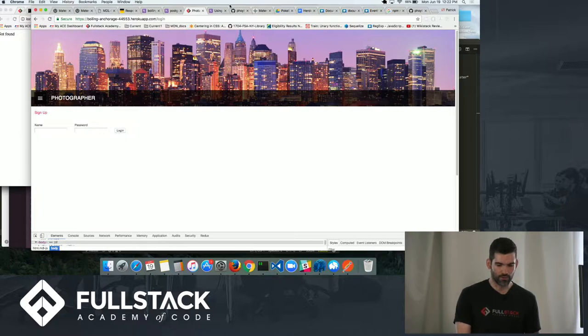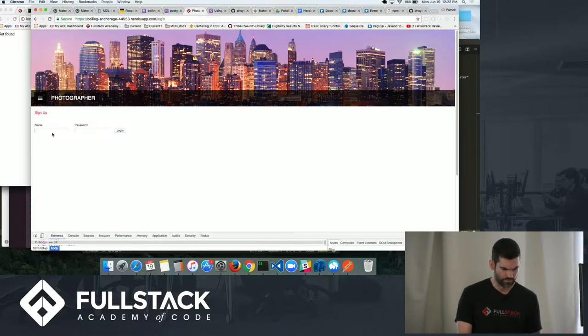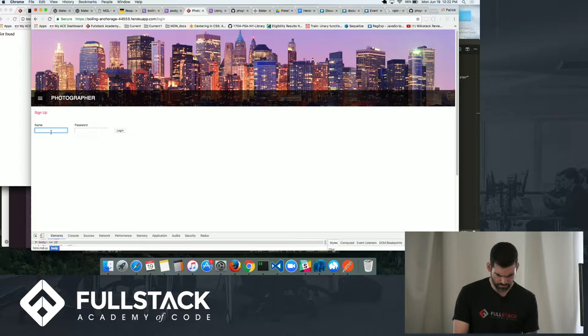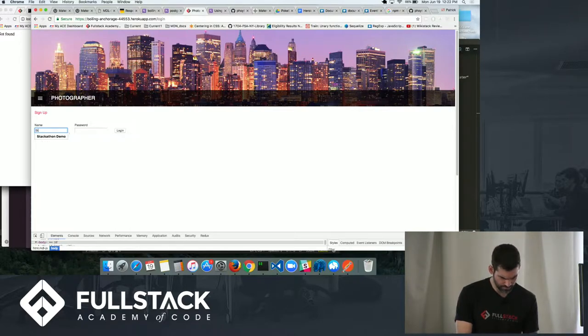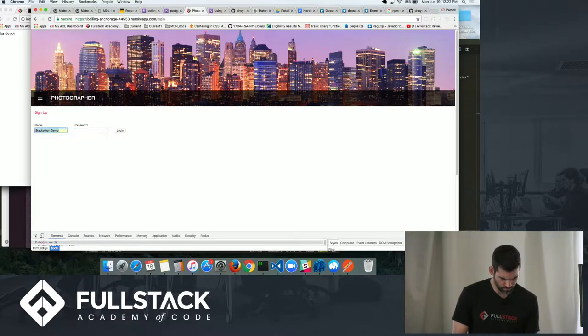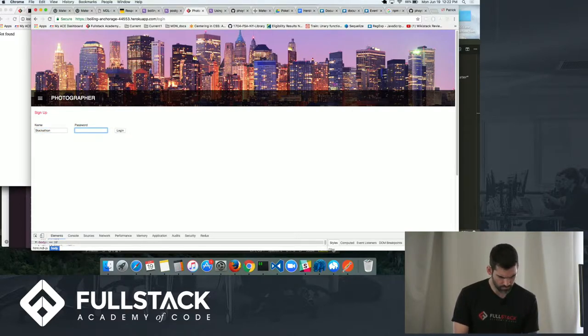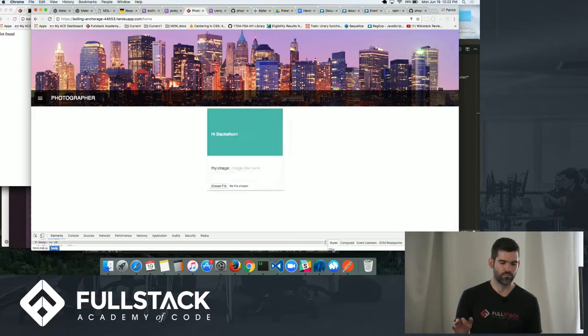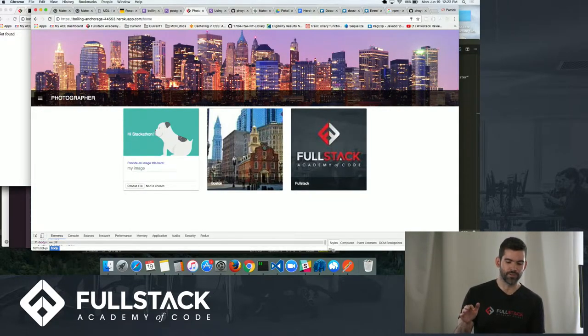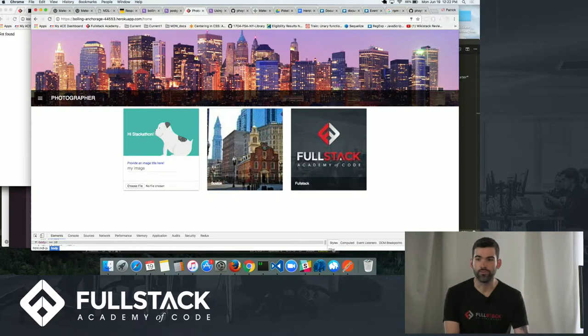So I'm just going to log in here. I already created an account. And so this is my Stackathon account. I only have two images here right now.